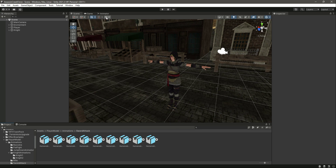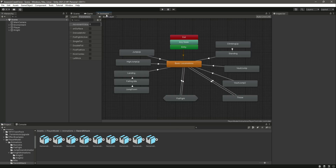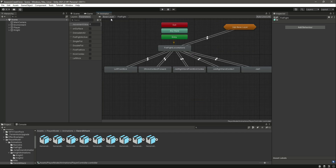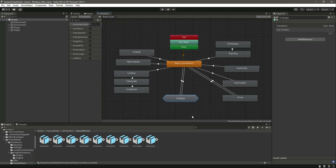The animations are now all set up. We will create a separate sub-state machine for our sword attack, just as we did for the fist fight, but we will be doing that in the next video.